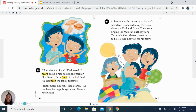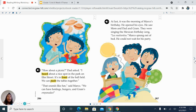'How about a picnic?' Dad asked. 'I heard about a nice spot in the park on Elm Street. It's in front of the ball field. We can push the tables together.' 'That sounds like fun,' said Marco. 'We can have hot dogs, burgers, and Graham's empanadas.' At last, it was the morning of Marco's birthday. He opened his eyes. He saw Mom and Dad and Graham. They were singing the Mexican birthday song, Las Mañanitas. Marco sprang out of bed. He could not wait for his party.